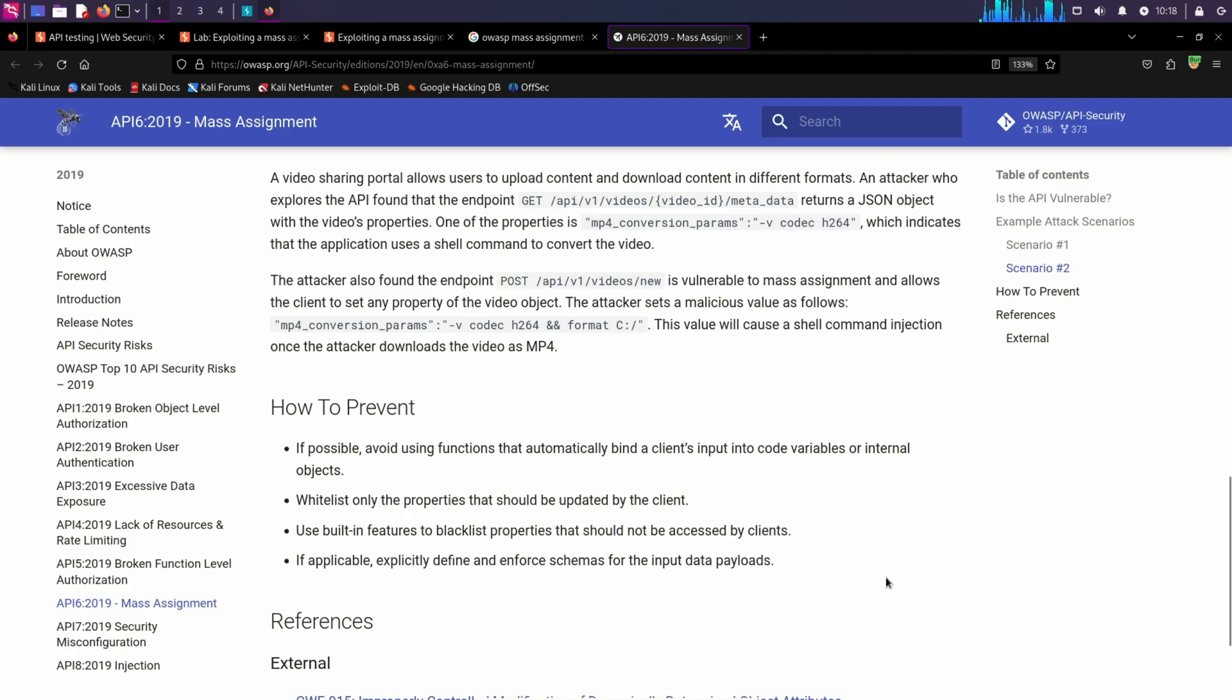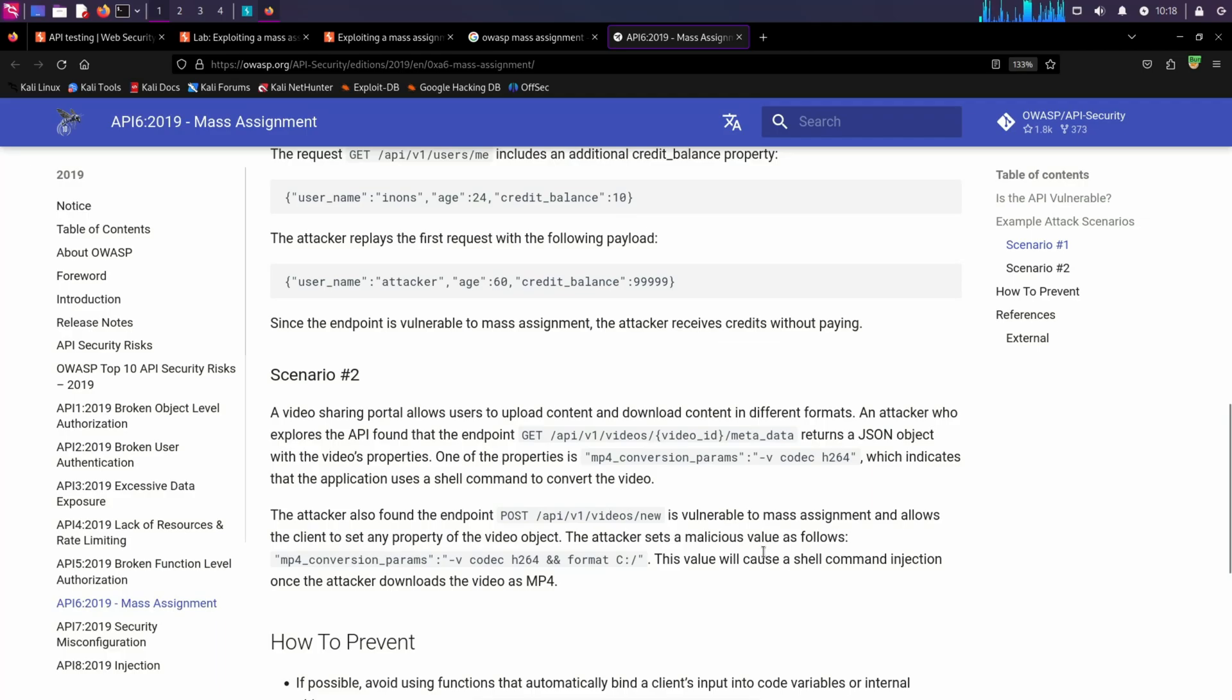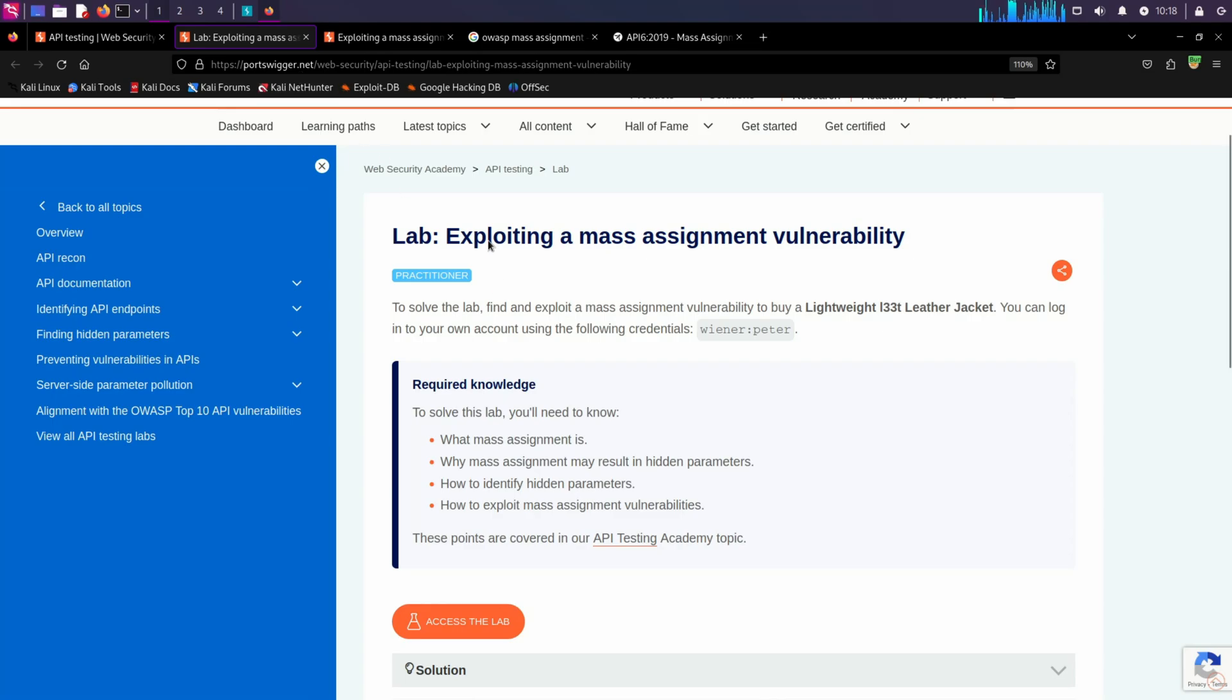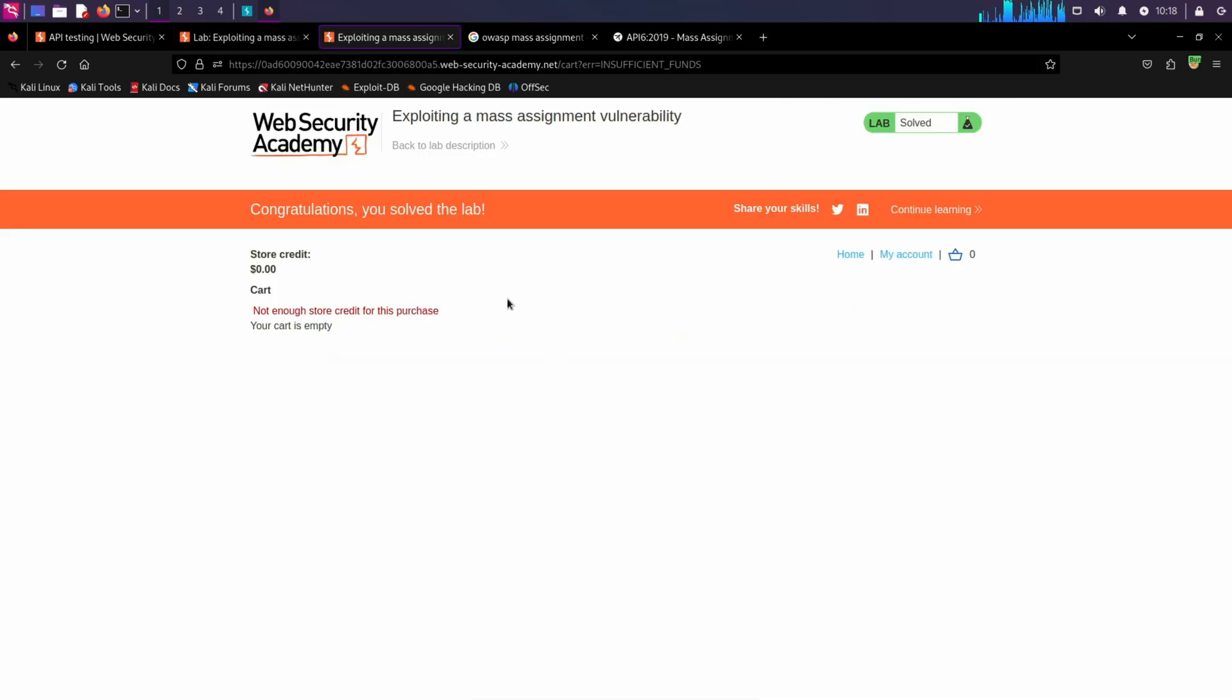I'll give the link in the description and you can have a look at some other attack scenarios as well. Okay, that was a quick video, thanks for watching and I'll see you in the next one.